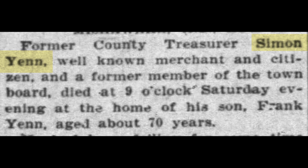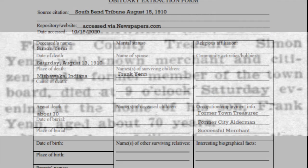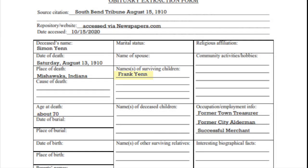In this portion of the obituary, you see the subject's name reiterated, his occupations, his age, when he passed, and the name of one of his children, a son, Frank. So I'm going to fill in my form with this information. I filled in his age, one of his surviving children, and I can even surmise the date of death from this. If he passed on Saturday, as the article states, and the paper is dated Monday, then Simon Yen passed on Saturday, August 13, 1910.